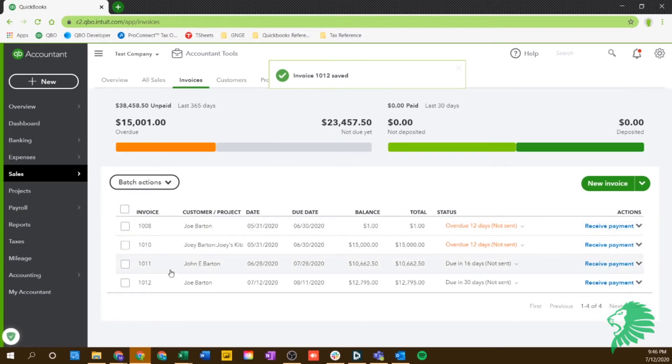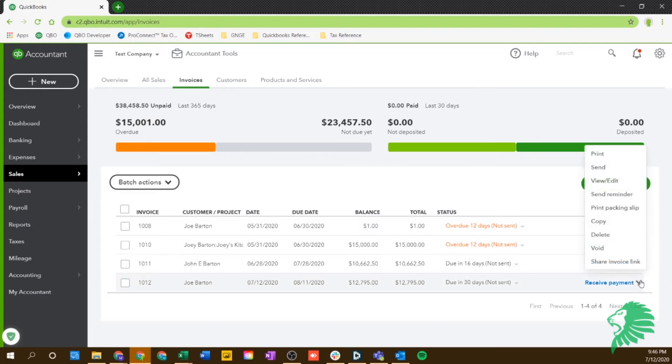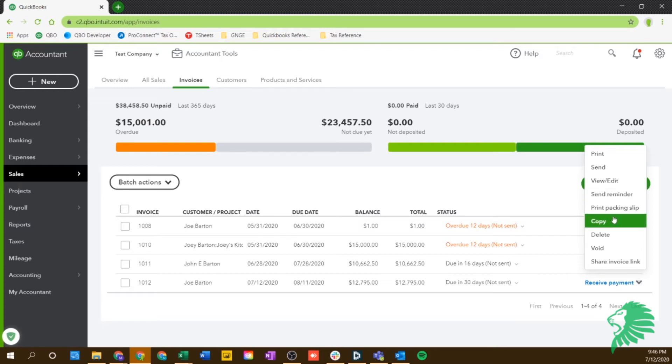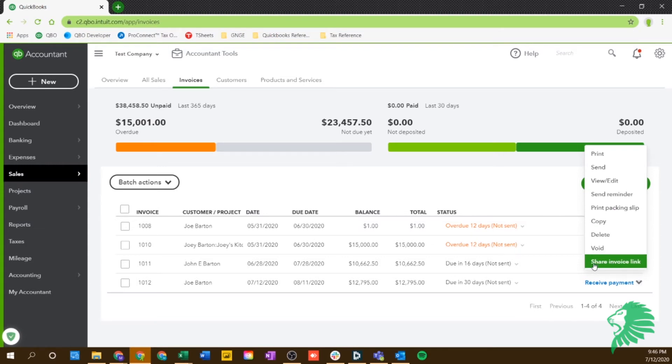Then you'll see that new invoice that popped up right here that we just created, that it's due in 30 days. And then you have your options on the side here to send a reminder, view or edit. Anytime you edit this invoice and you've already sent the invoice to them on the email, they will receive the updates on their end. You can copy, delete, void or share the link if need be.